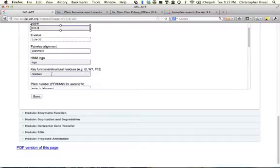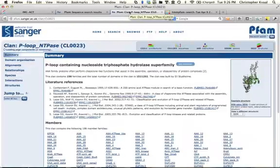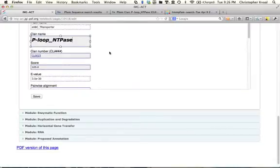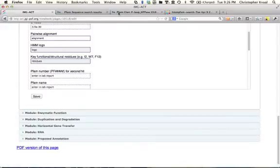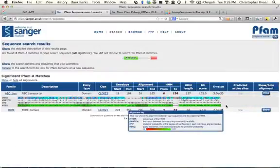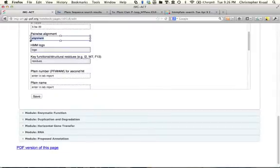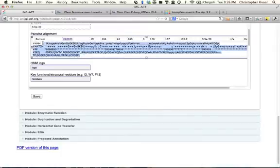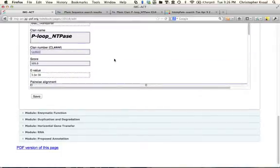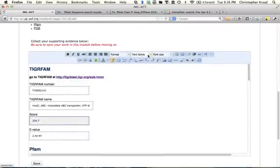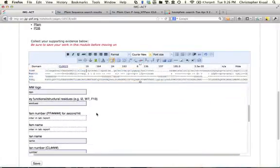Let's go get the pairwise alignment, HMM logo, and key functional residues. I've gotten my clan name and I'll copy and paste it into the box. For the pairwise alignment, I can pull it off right here by showing this alignment. That isn't the prettiest pairwise alignment, but we have that little trick of going into the font family and choosing Courier, which will align it quite nicely.